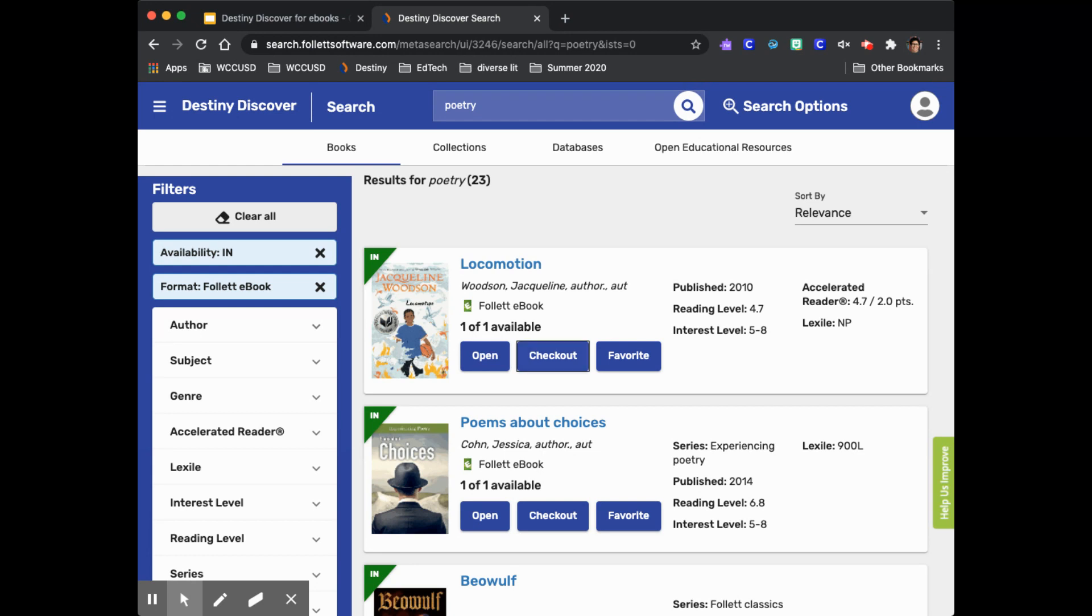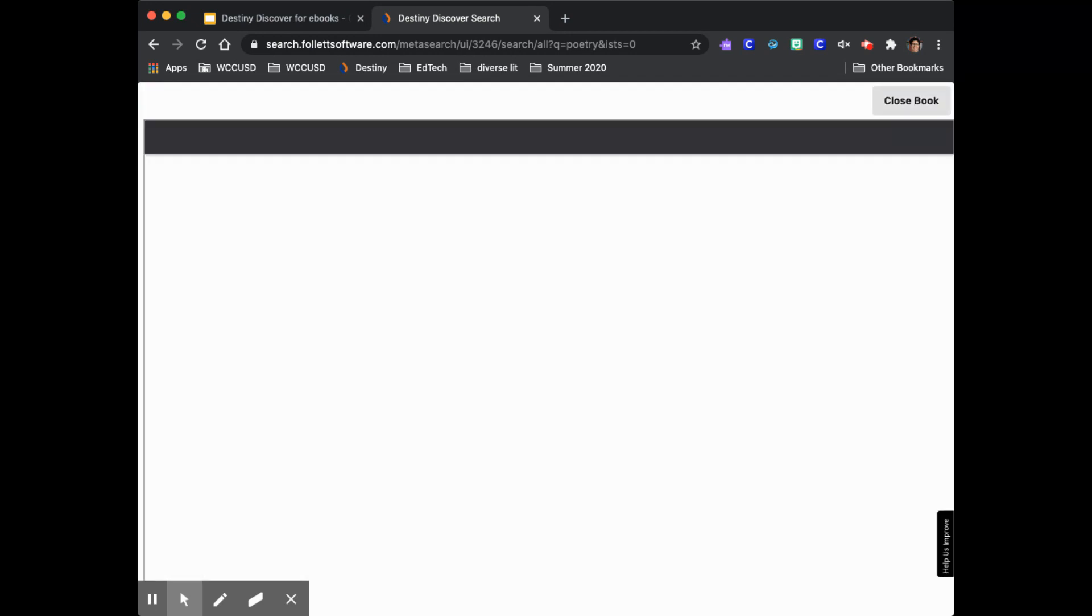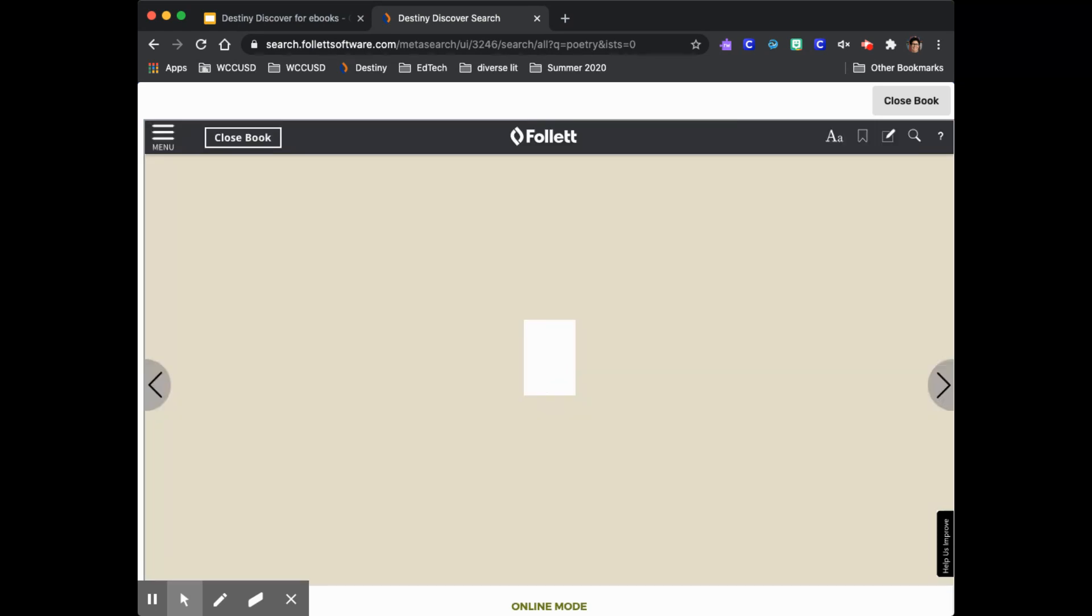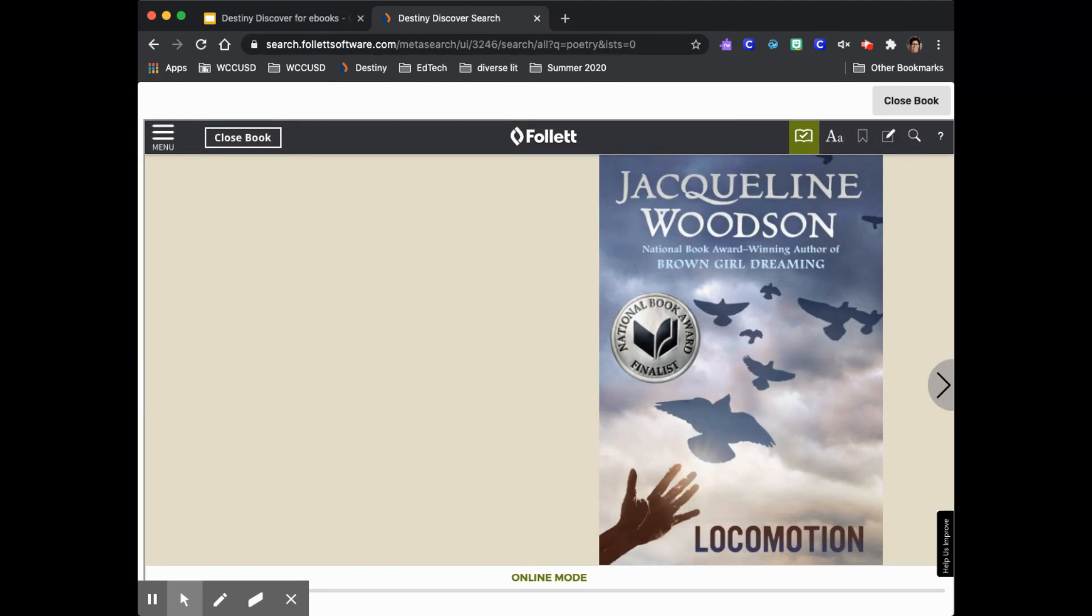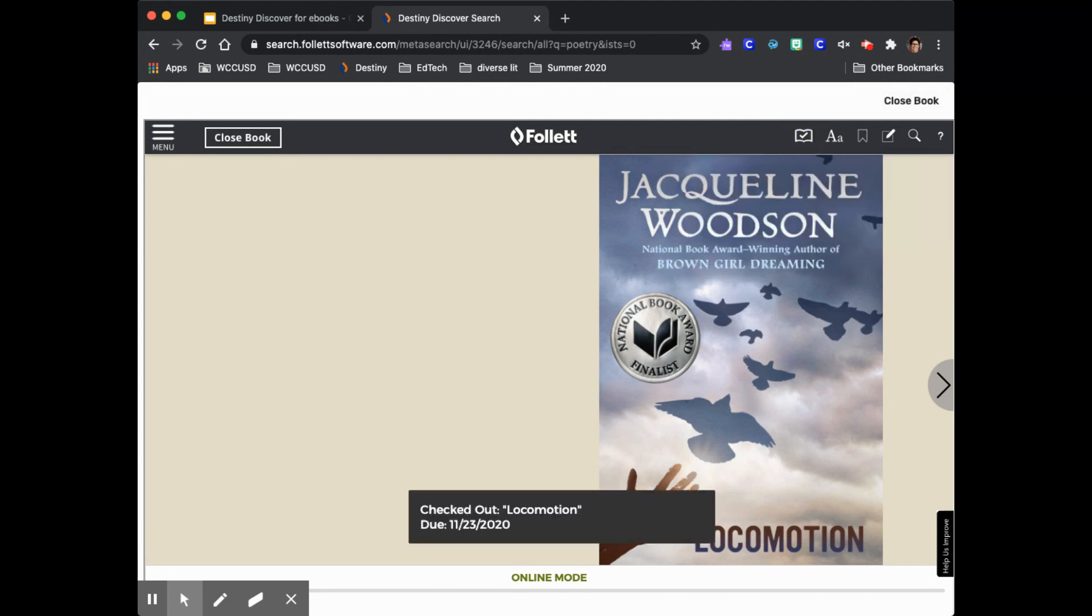To read a book click open and if you decide that you like it you can click on checkout right up here. I'm going to check this book out because I know I like this author.